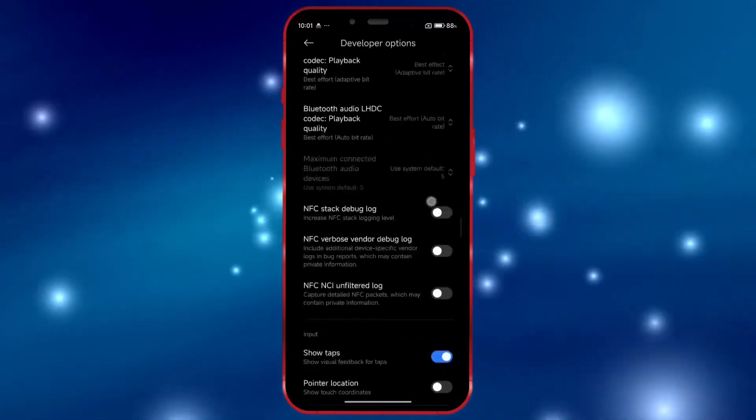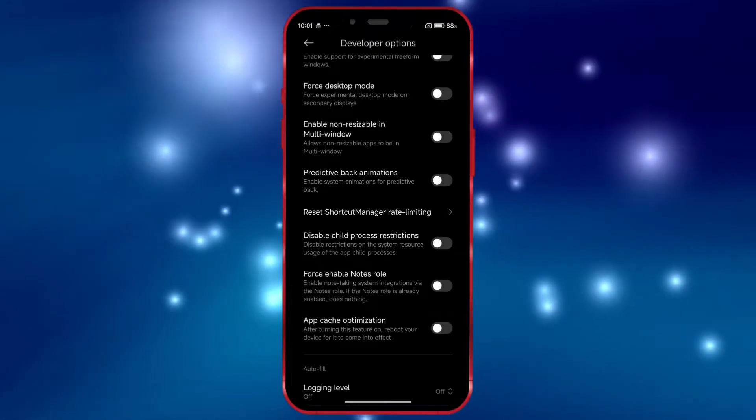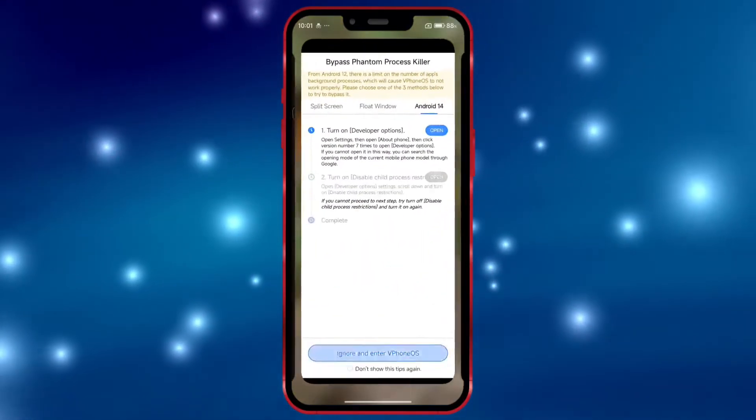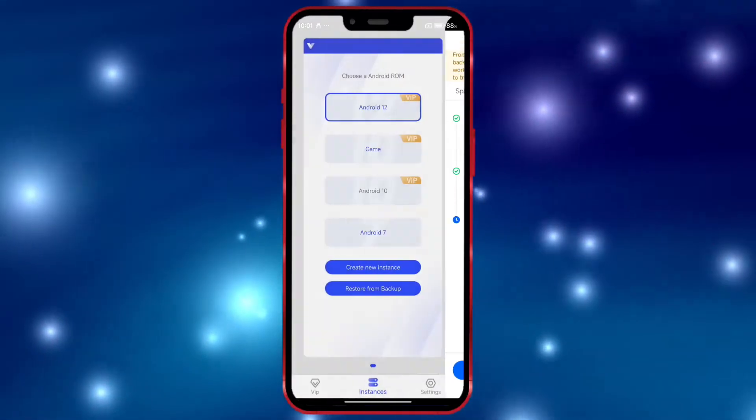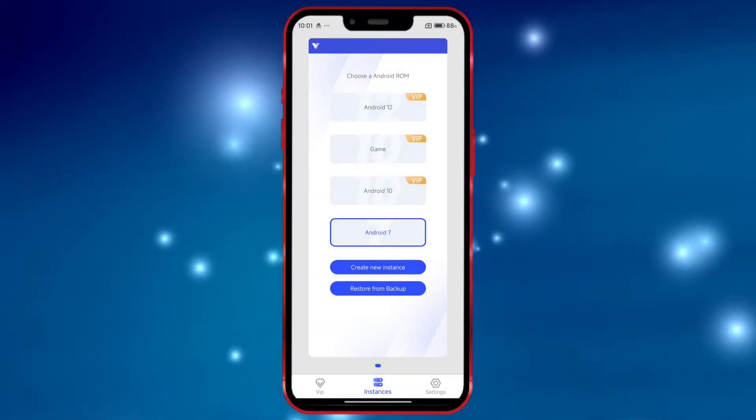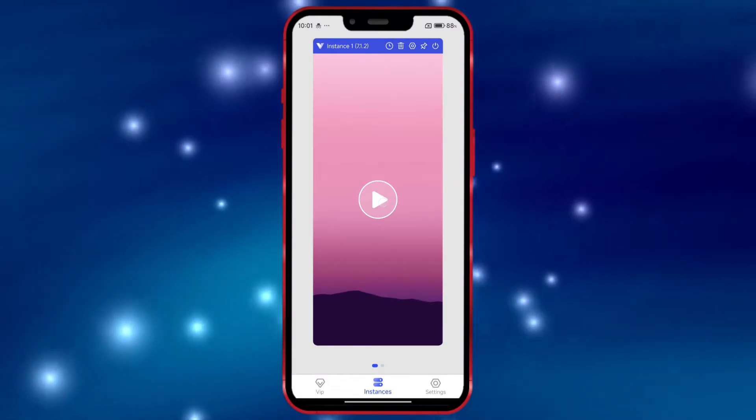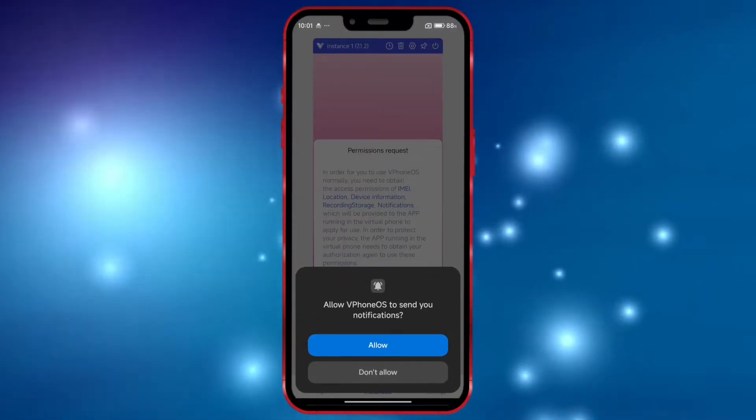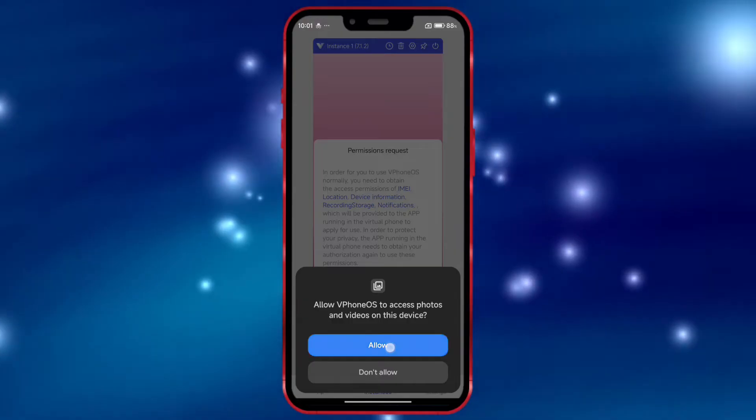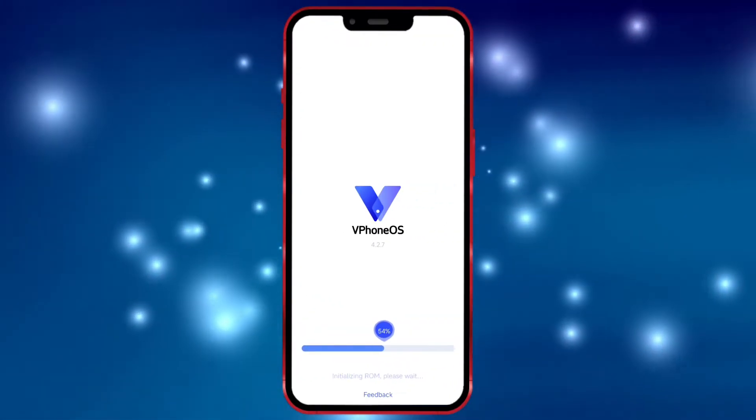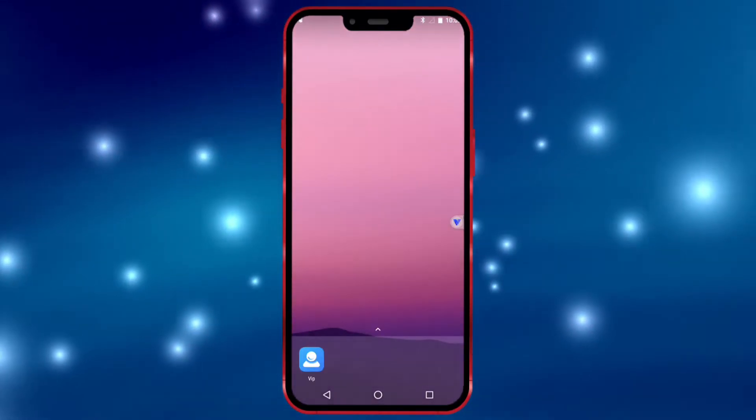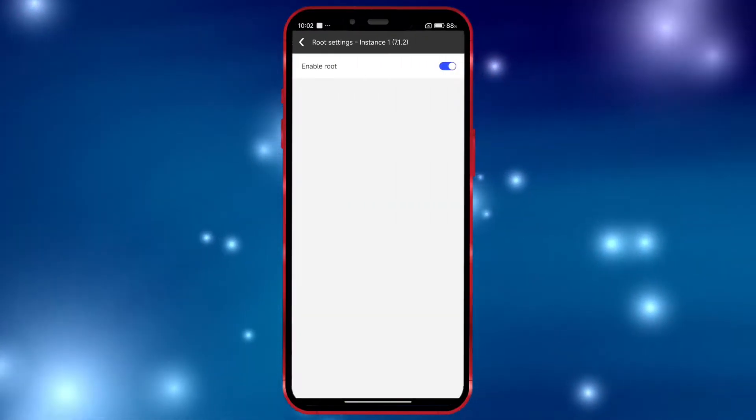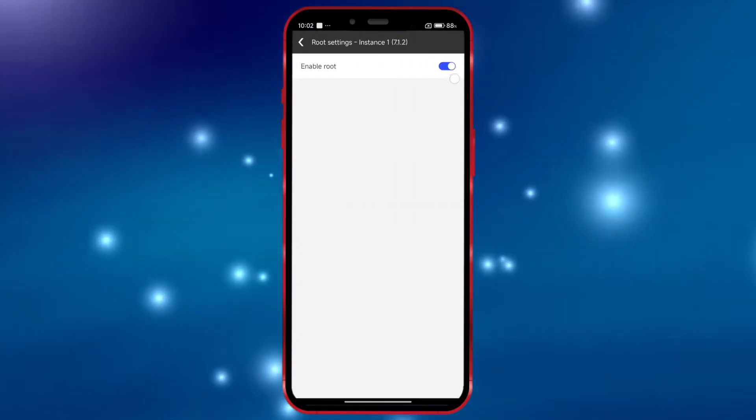Scroll down and enable the option Disable Child Process Restrictions. Now, open vPhoneGaga. Follow along as I click through the options. Click here, select root settings and ensure that the root option is enabled.